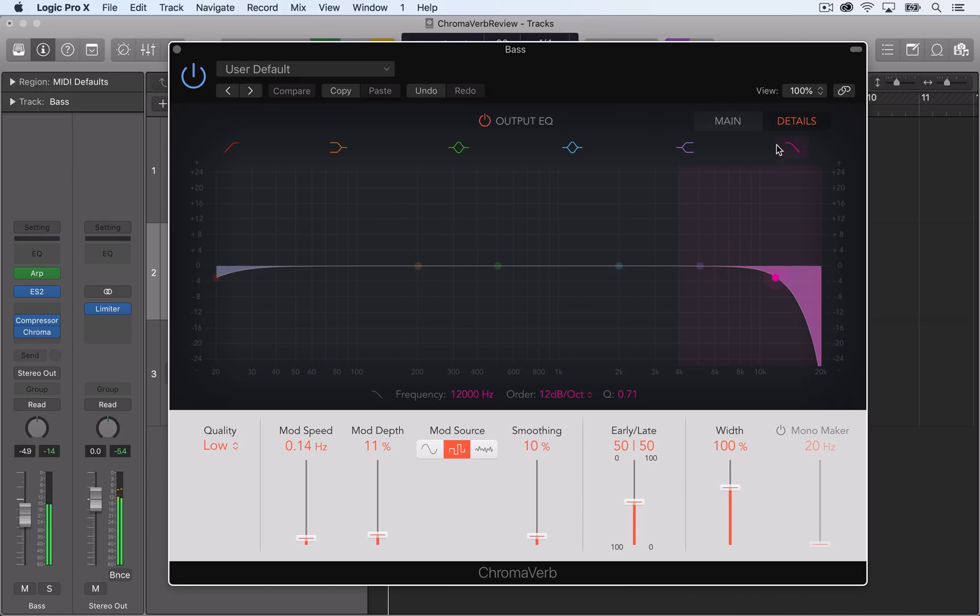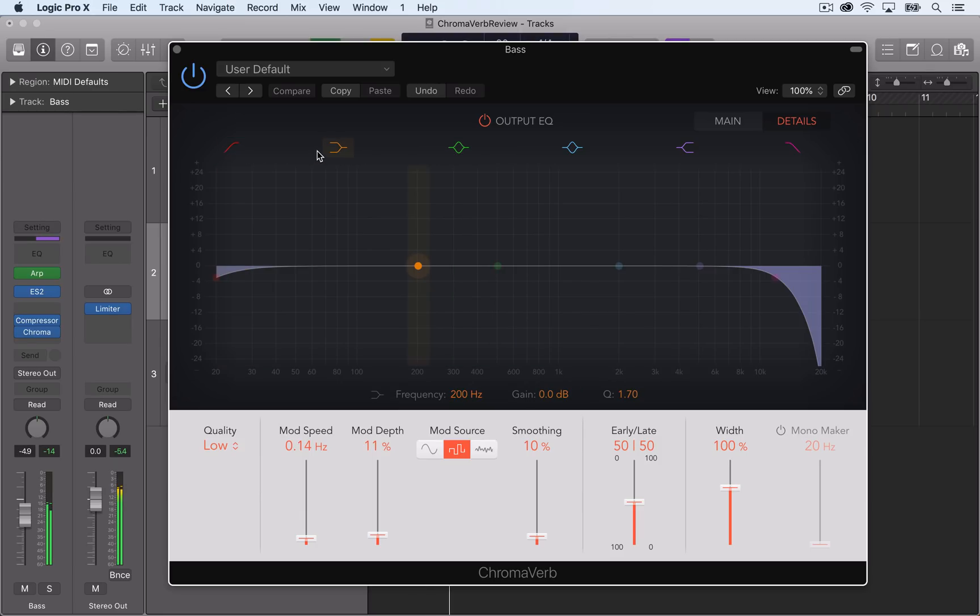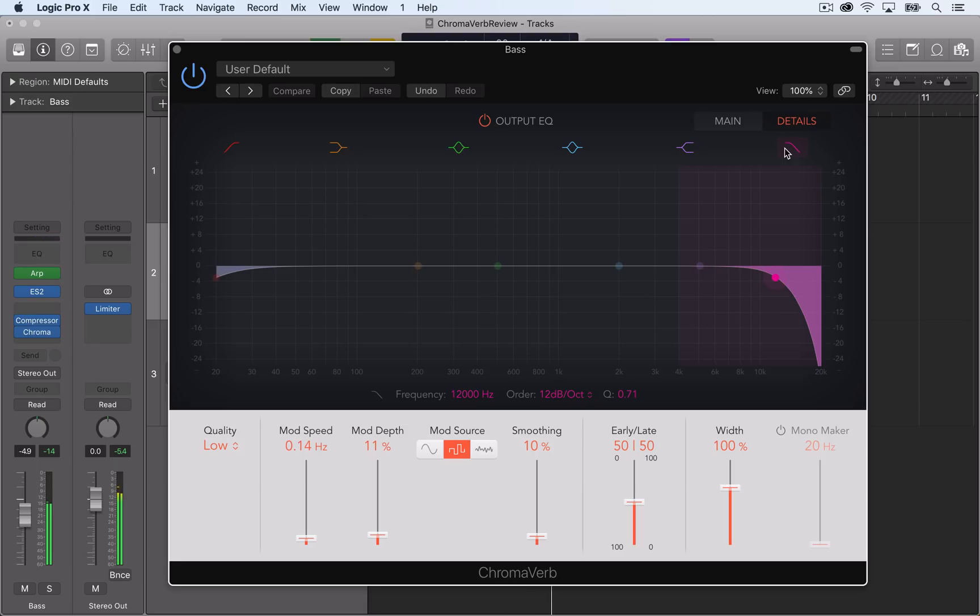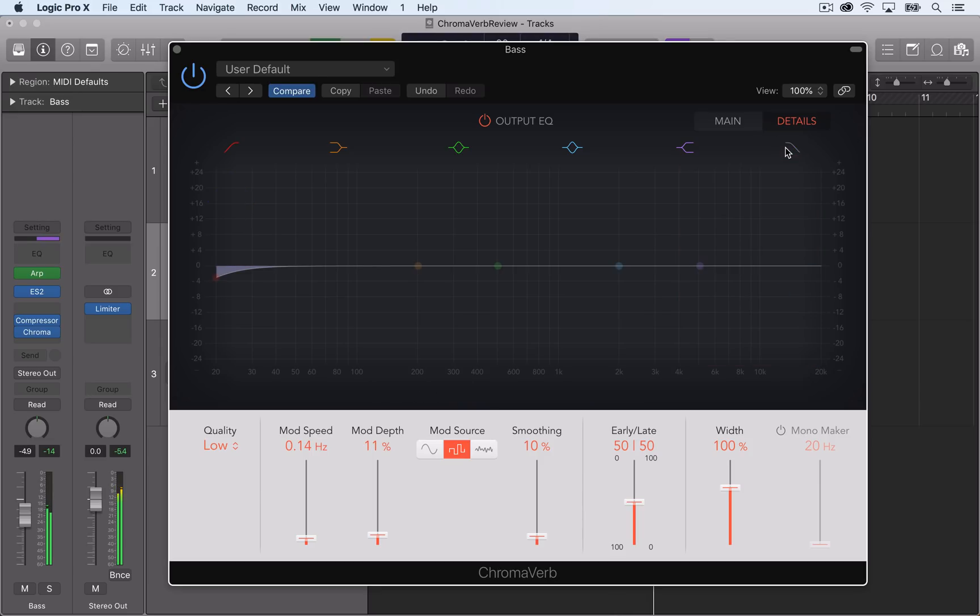So the first thing you'll notice is this output EQ. The output EQ is just a standard 6-band EQ similar to Logic's stock channel EQ. You have two bands, two shelves, and two filters, which can be turned on or off up here.